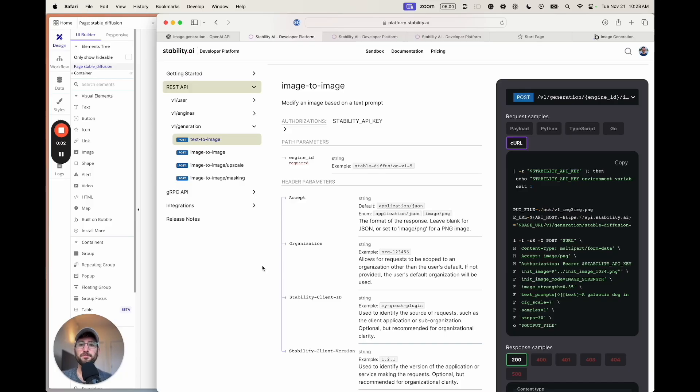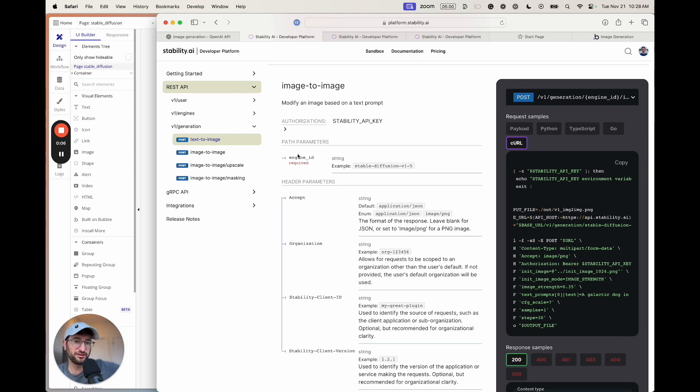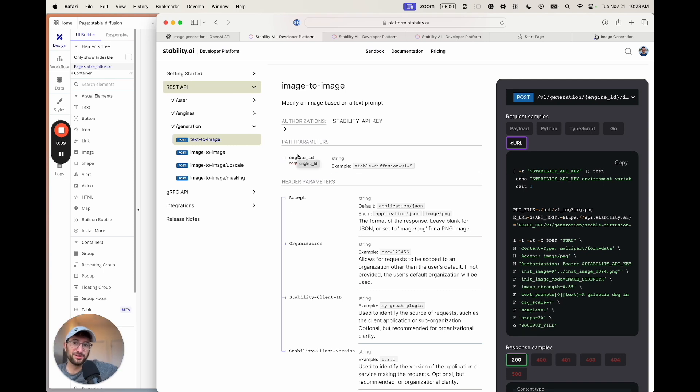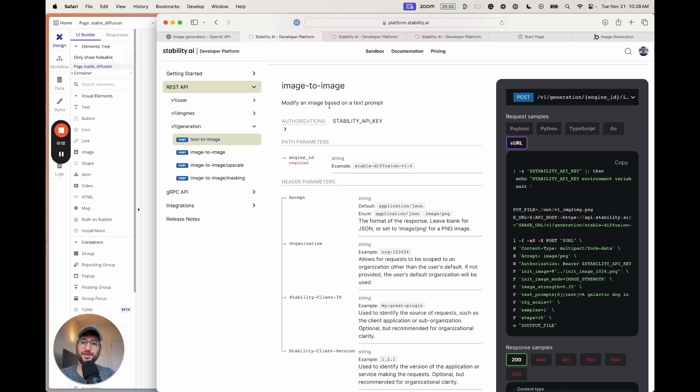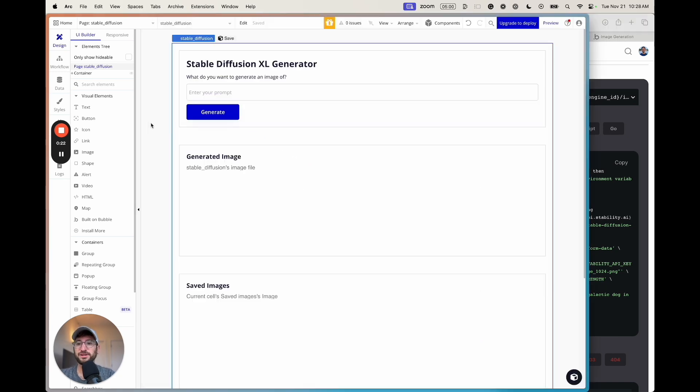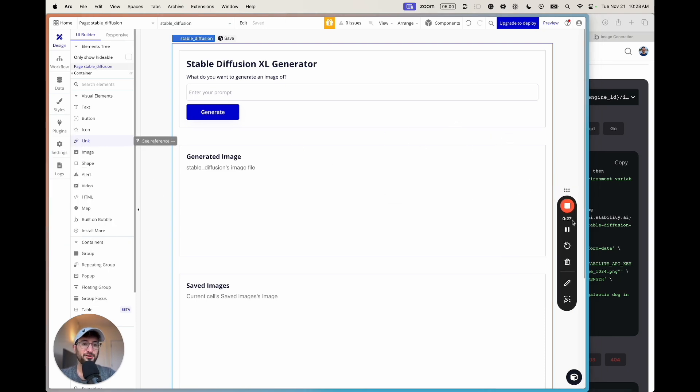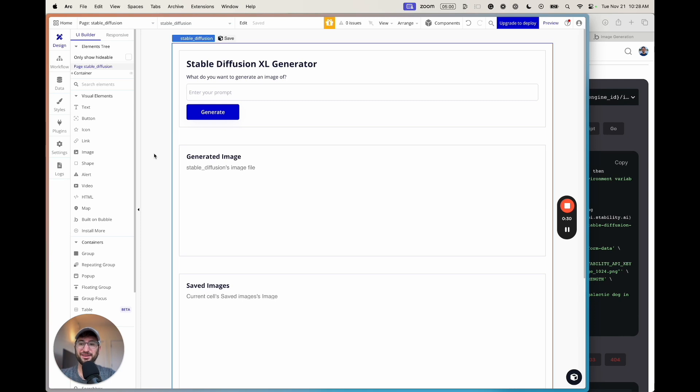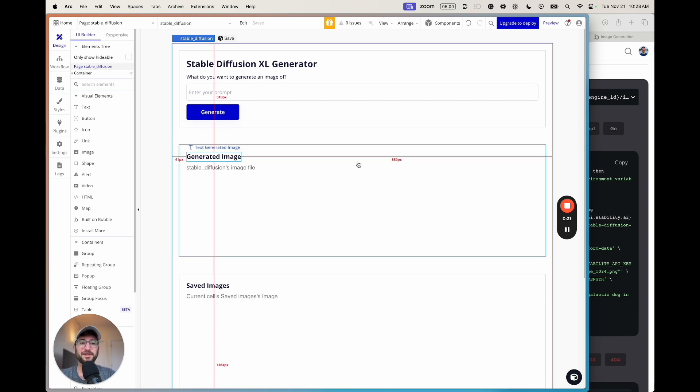We're now going to build on what we've already learned and create an image to image generation app using Bubble and the Stability.ai API. This is going to be building on what we did in the previous tutorial. If you haven't done that tutorial yet, you'll need to go back and complete it because we're going to be building on what we've already created here in Bubble.